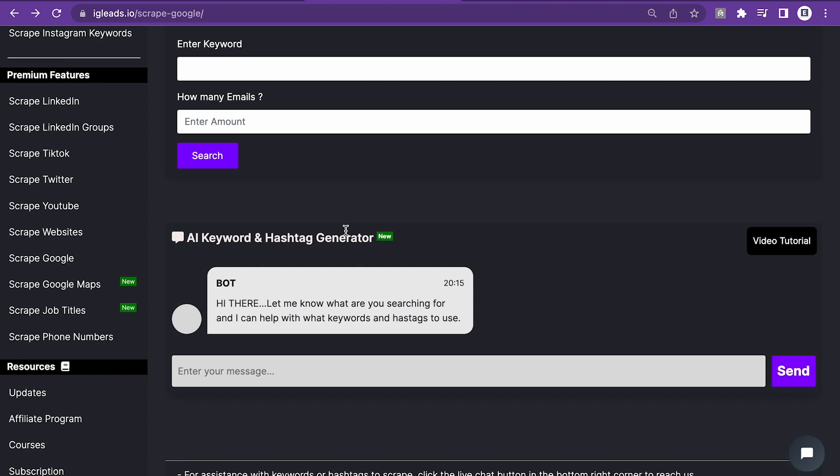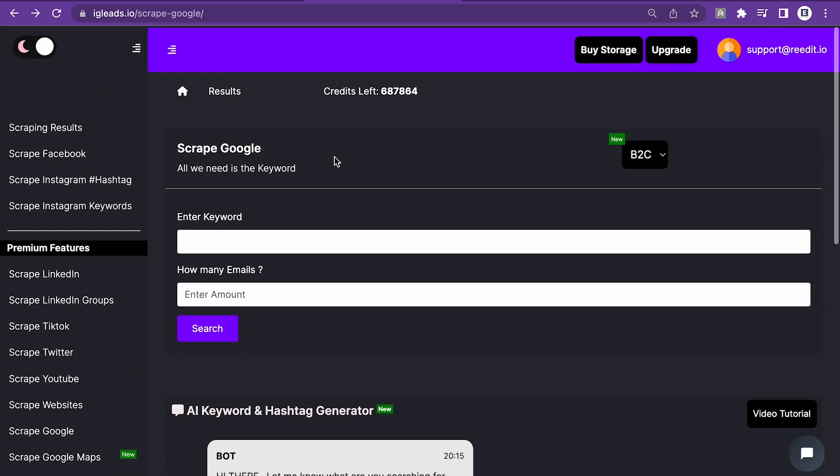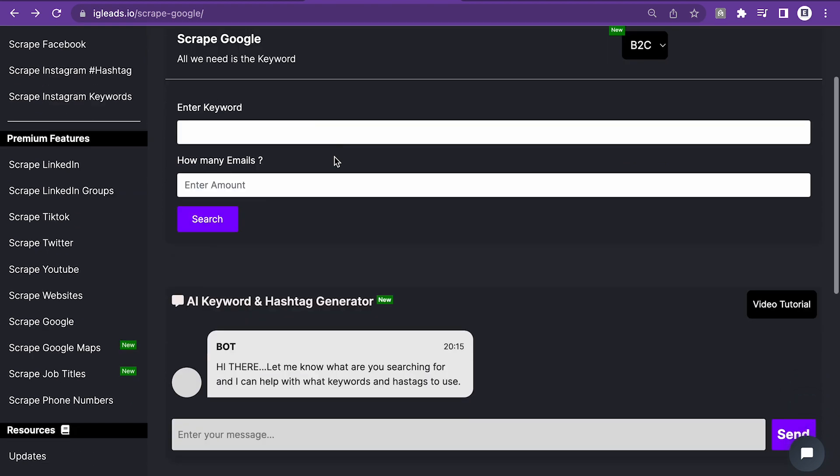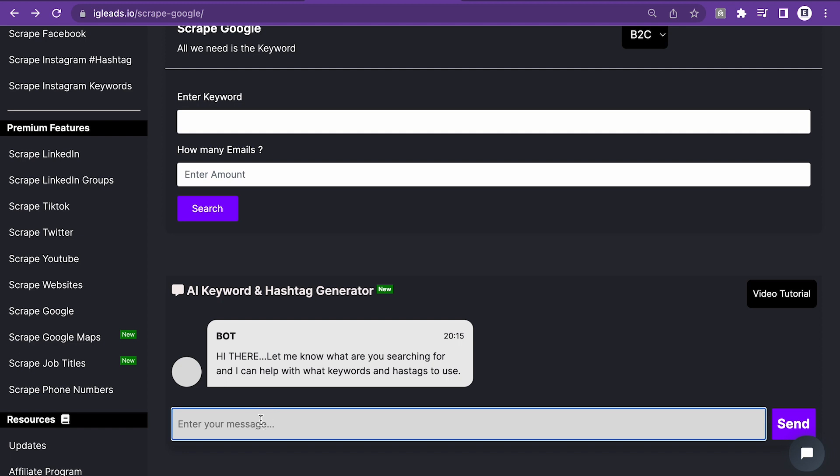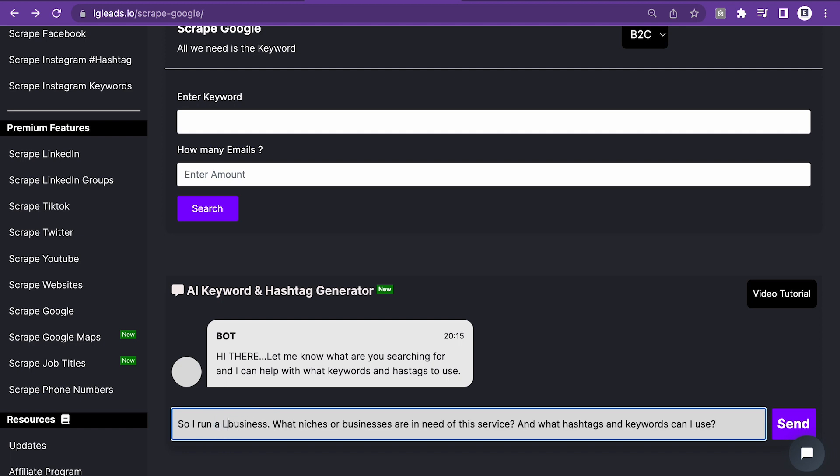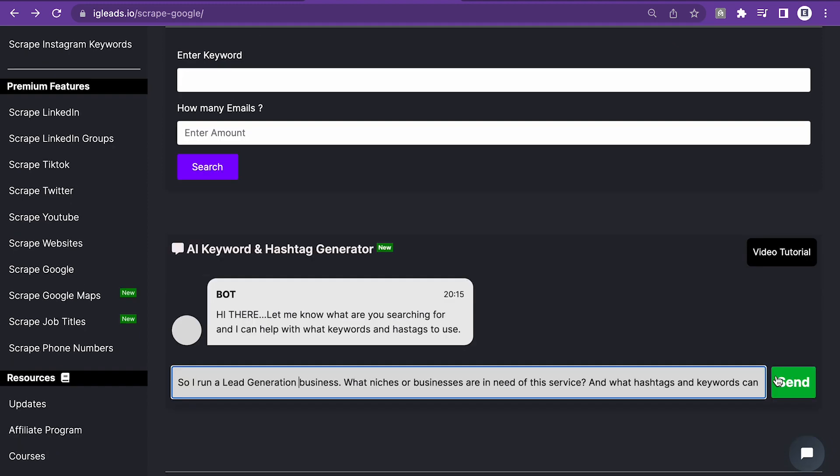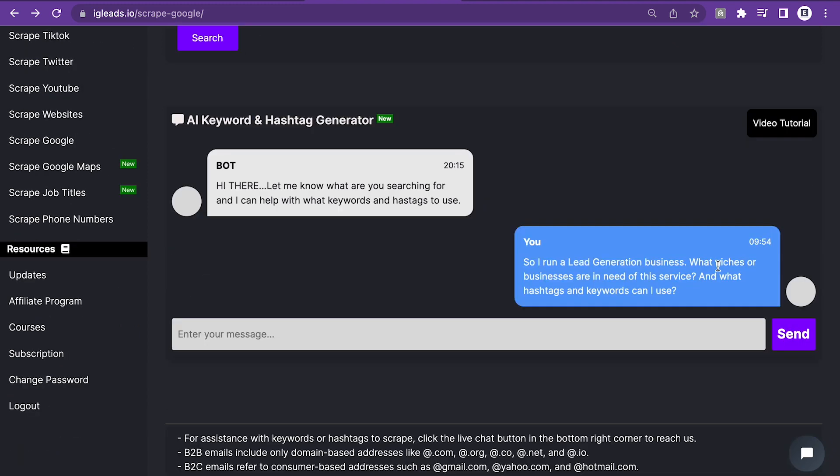And if you want to access this AI keyword and hashtag generator, just make sure you go to the dashboard under where you start scraping. You can try to find your target audience. So I'm going to copy and paste this. Now, let's just say I run a lead generation business. I went ahead and put so I run a lead generation business and I'm going to ask what keywords and hashtags can I use?